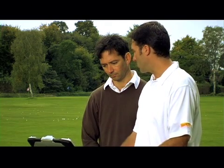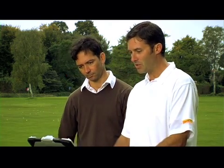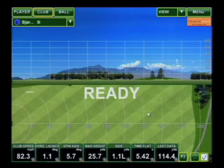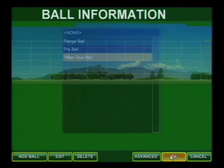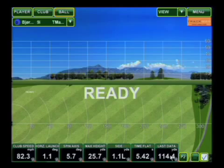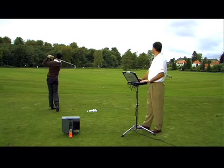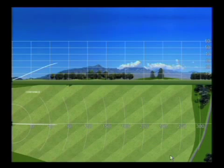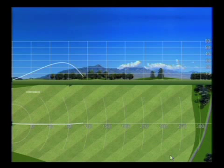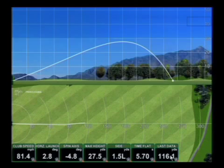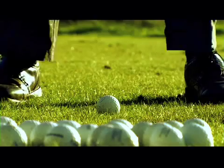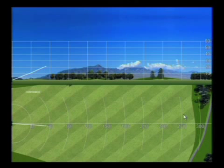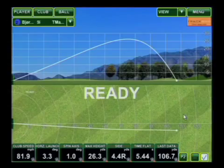Let's go ahead and have you hit another 9-iron now that you're warmed up, and this time I'm going to enter the data. Very good shot. One more, please. Just a couple yards right.